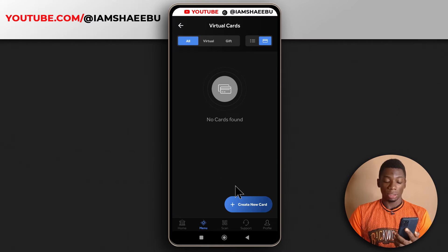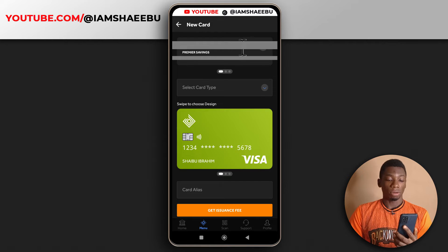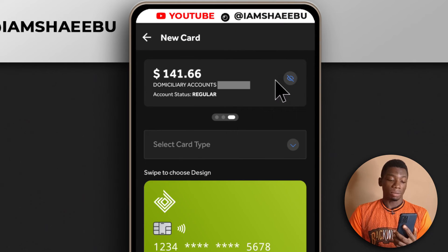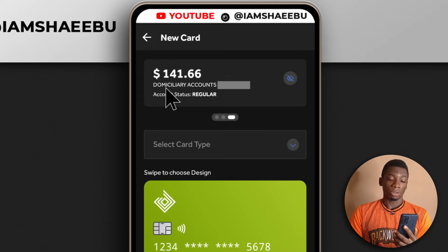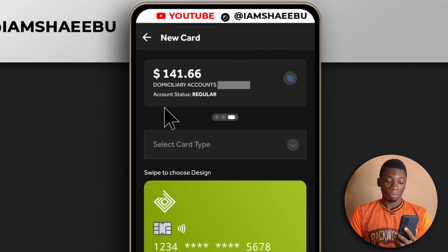I want to create a new card, so I'll tap here. It's going to show your account number, so you just select your domiciliary account. This is my domiciliary account — I currently have $140 on it. The $100 was money I deposited in cash and the $40 is money that was transferred to me.